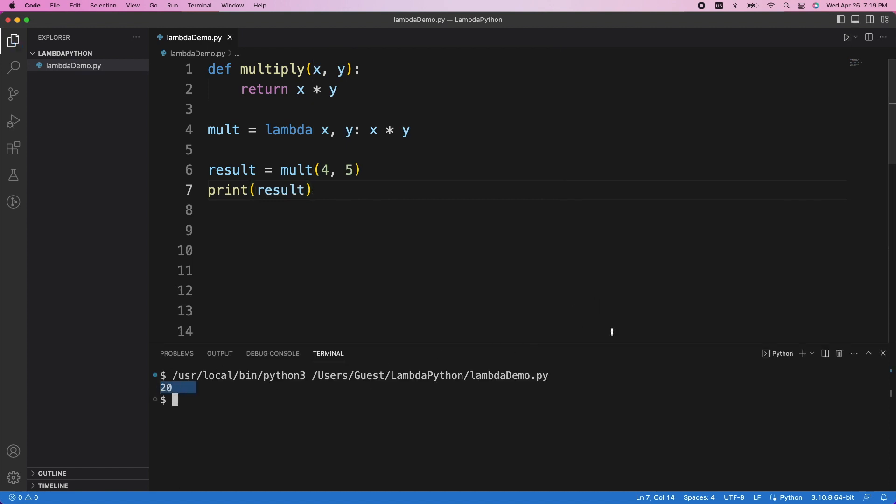So at this point, you may be thinking, what's the point of using lambda functions? Well, let me give you a slightly more complicated example that shows why this can be useful.